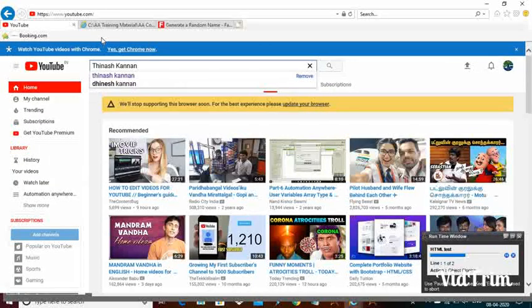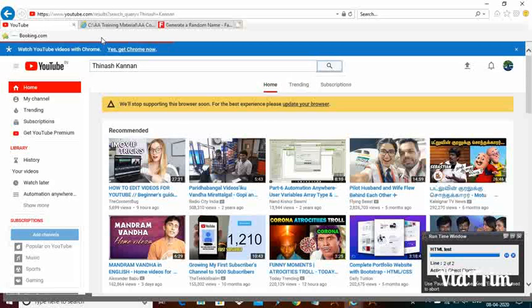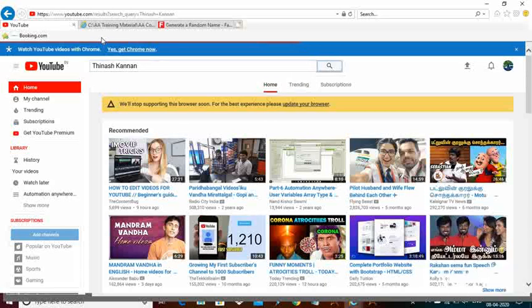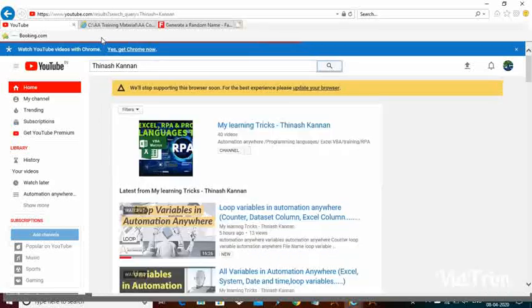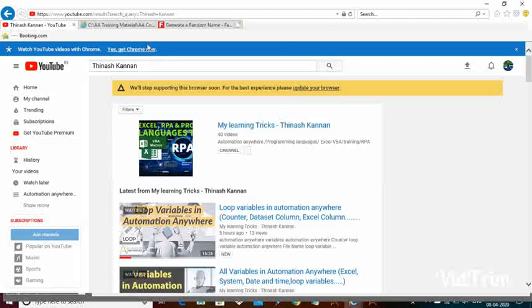The runtime window has started. It is updating 'Tinashe Kanan' and clicking on the search button. The action has been completed successfully. Perfect.